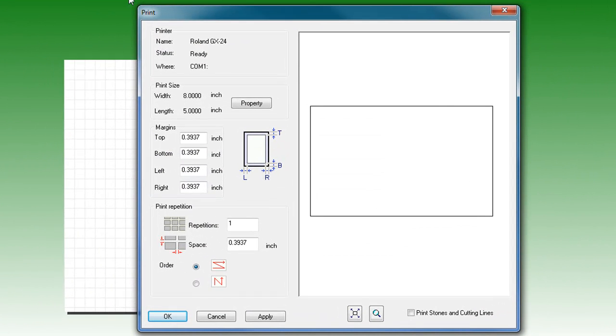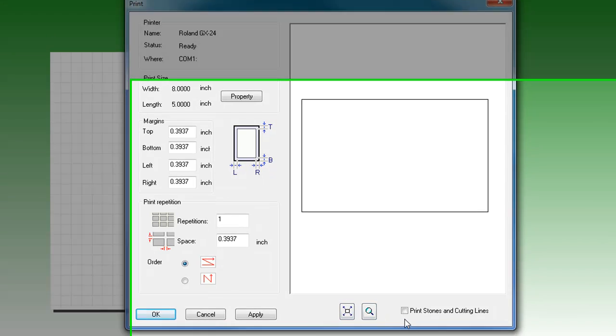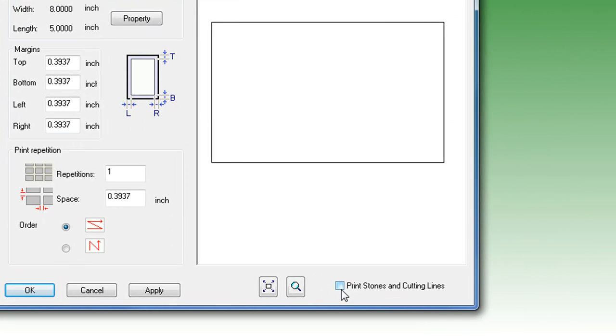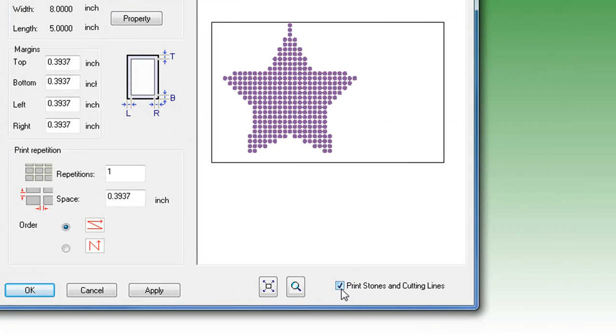Inside, you'll see the GX24 listed, along with your working size, and in the bottom right corner, you'll notice a checkbox that says Printing Stones and Cutting Lines. By checking this, you'll enable the cutter to cut out your rhinestone patterns.